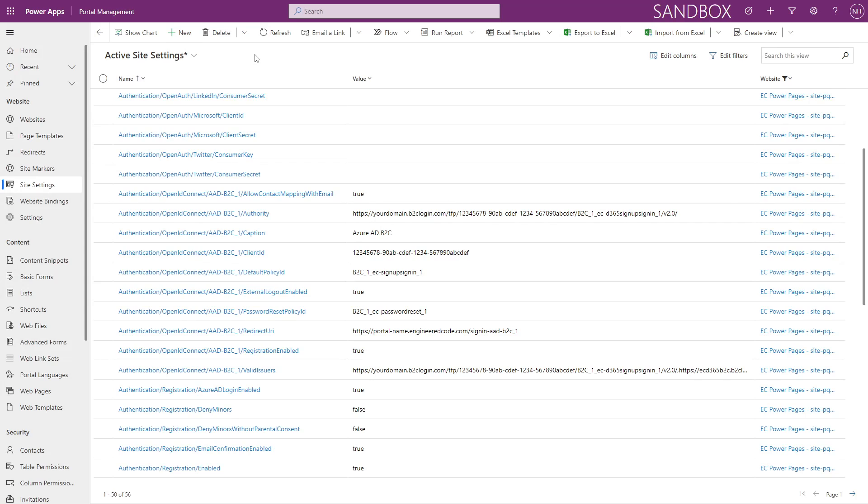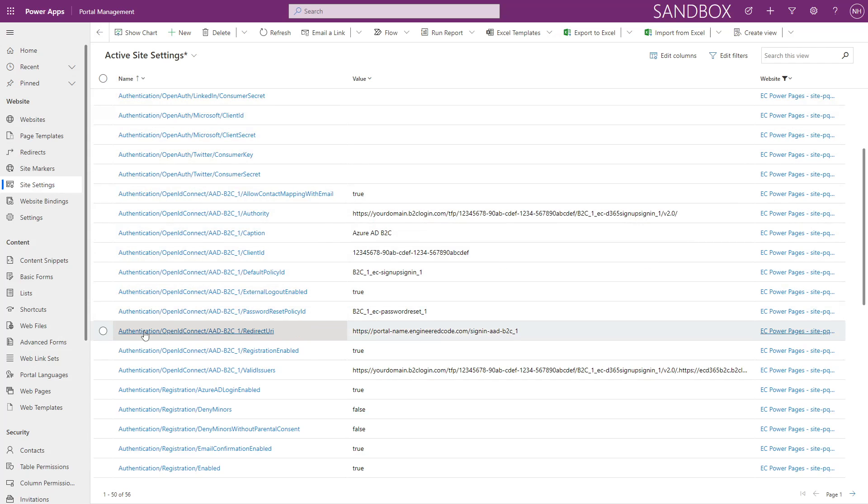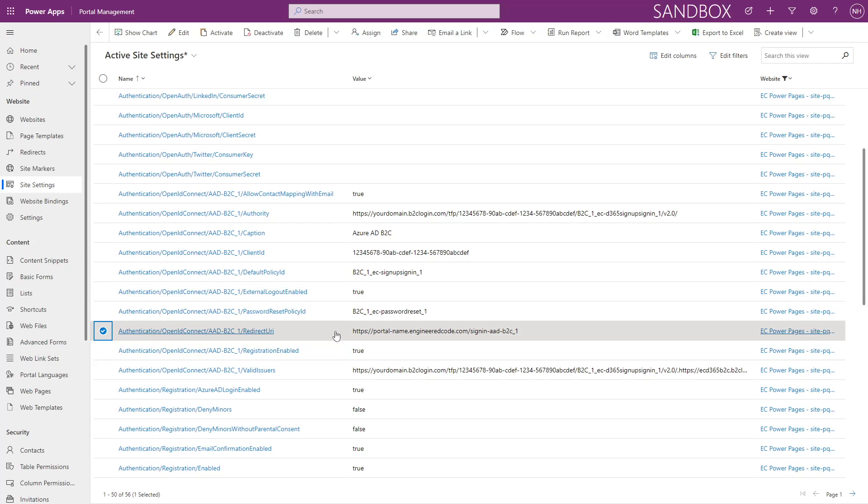Since both of those methods just update a site setting, you can also just update the site setting manually using the Portal Management Model Driven app. The name of the site setting is authentication forward slash open ID connect forward slash your provider name forward slash redirect URI.